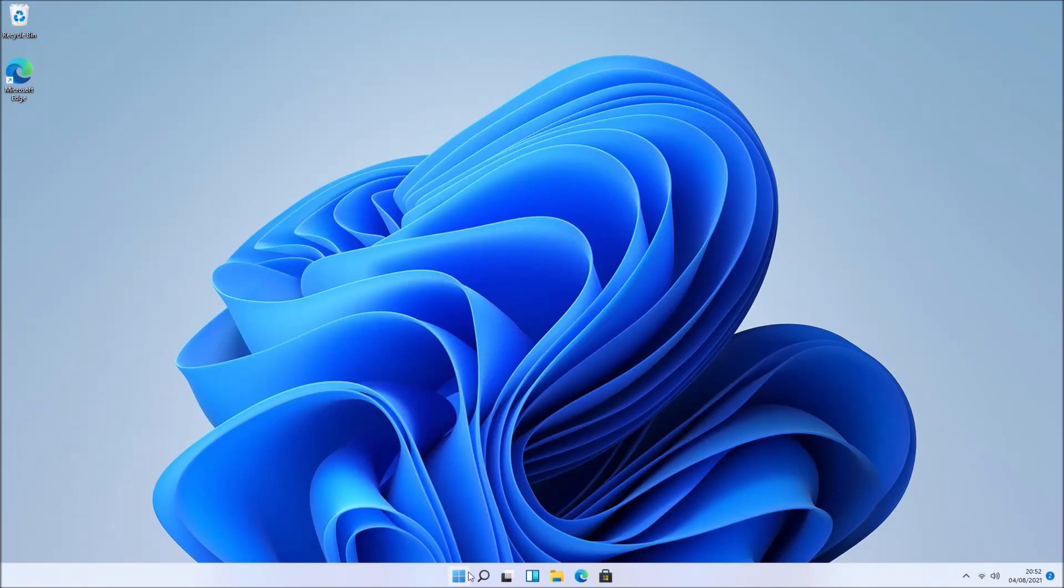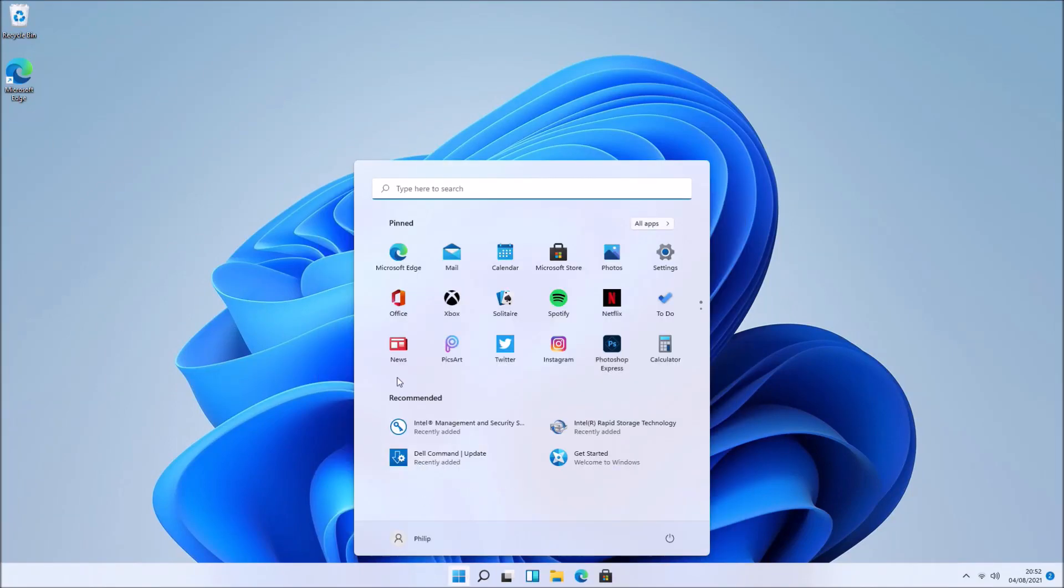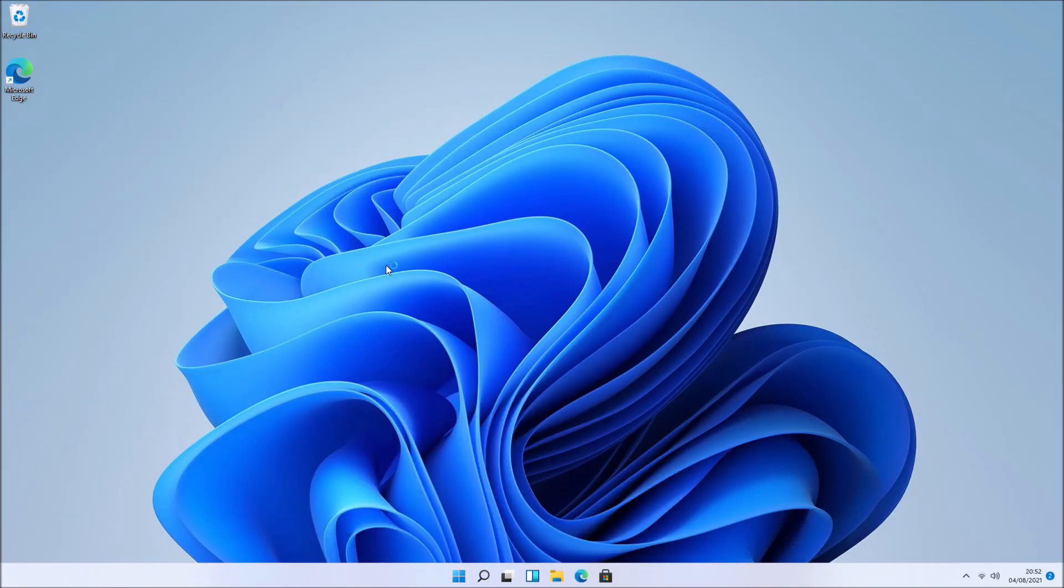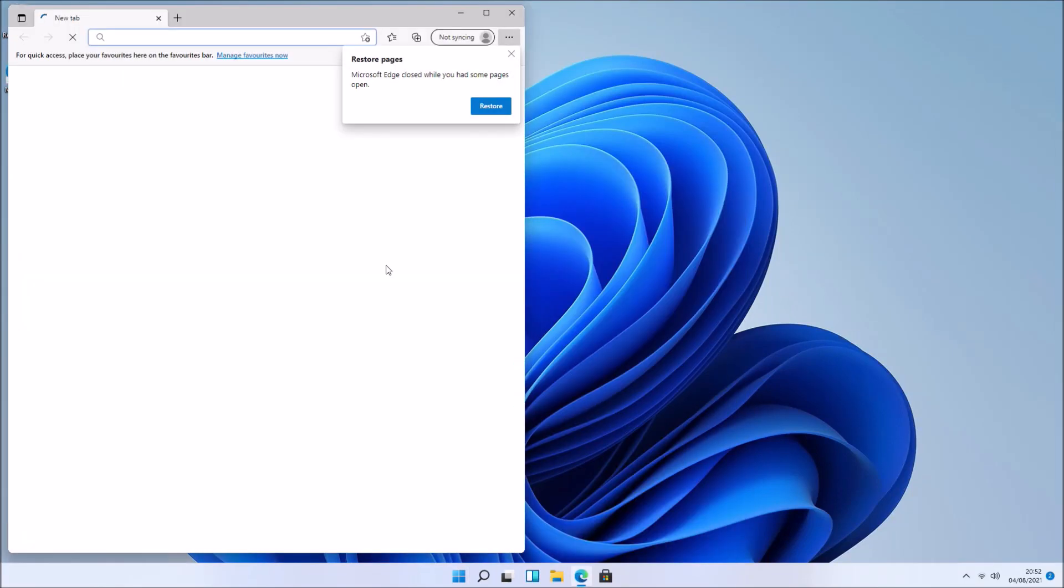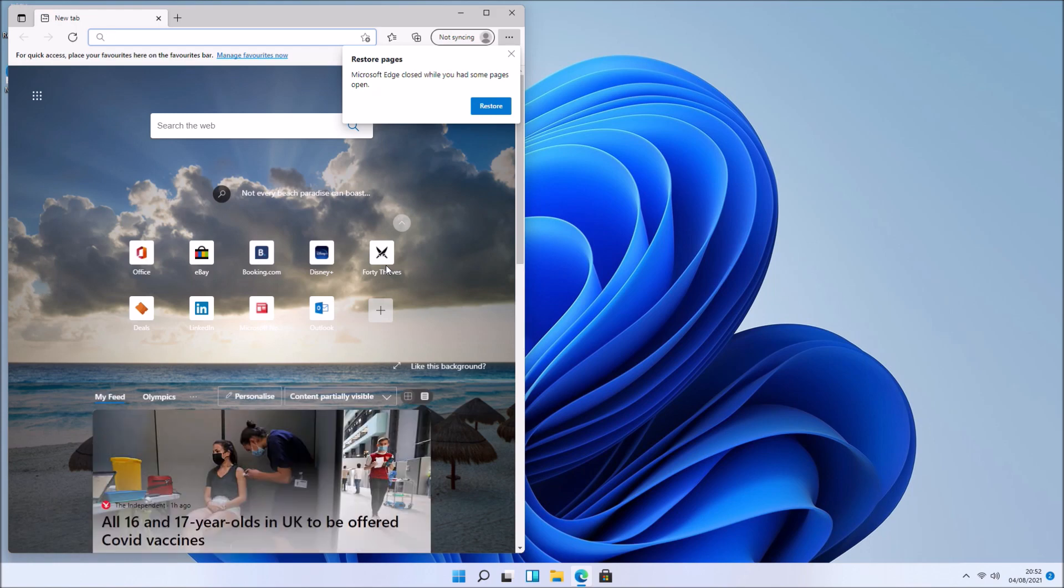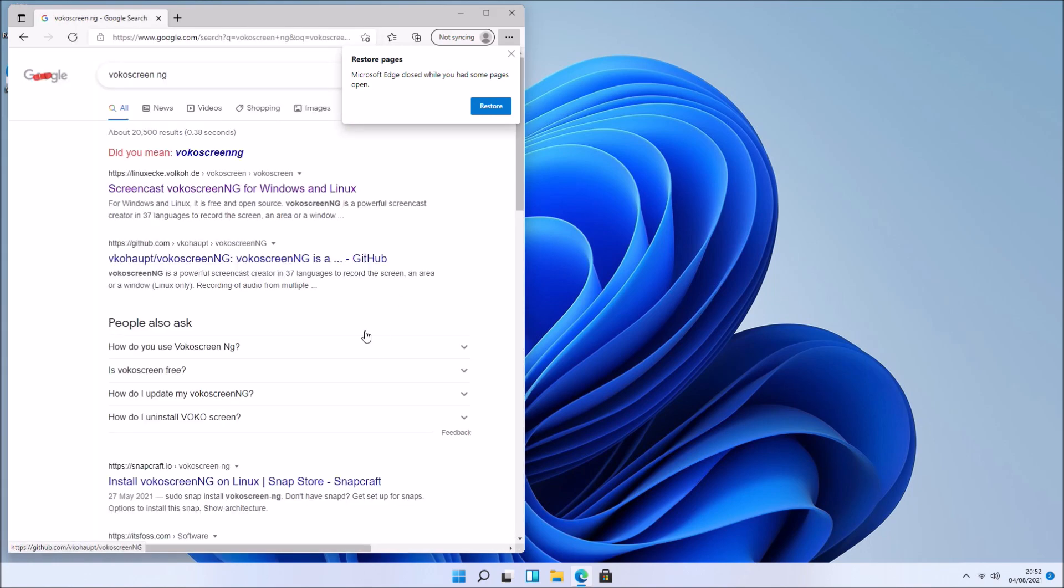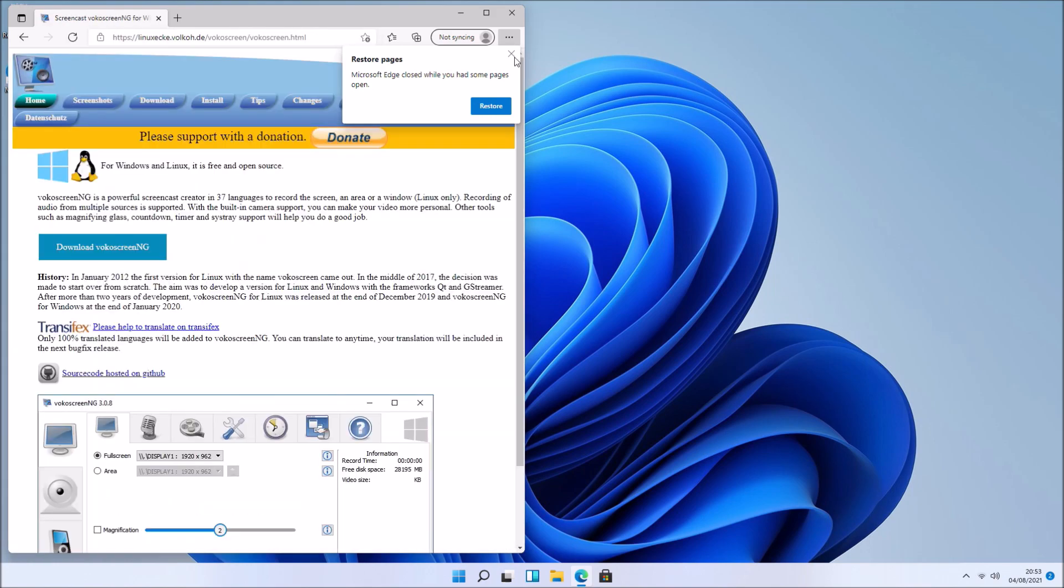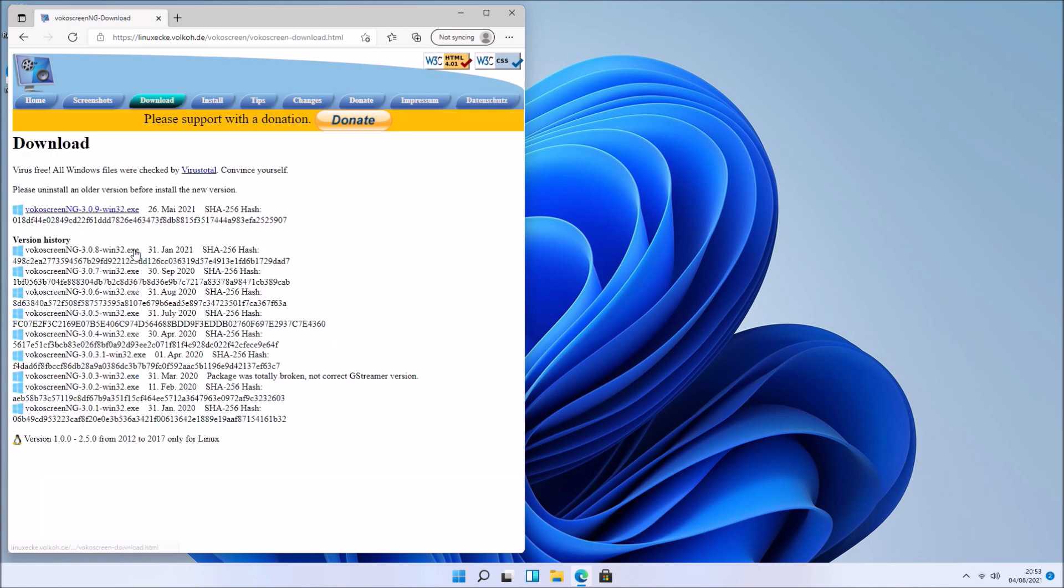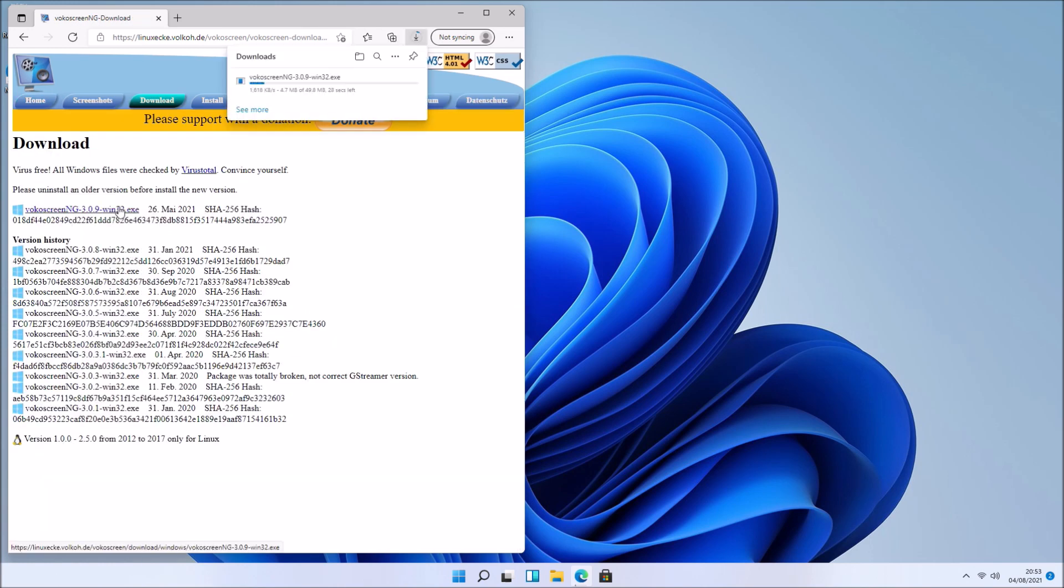From time to time, I get asked what software I use to make a screen recording. Within Windows or within Linux, I tend to use VokalScreen new generation, and it's free and open source.